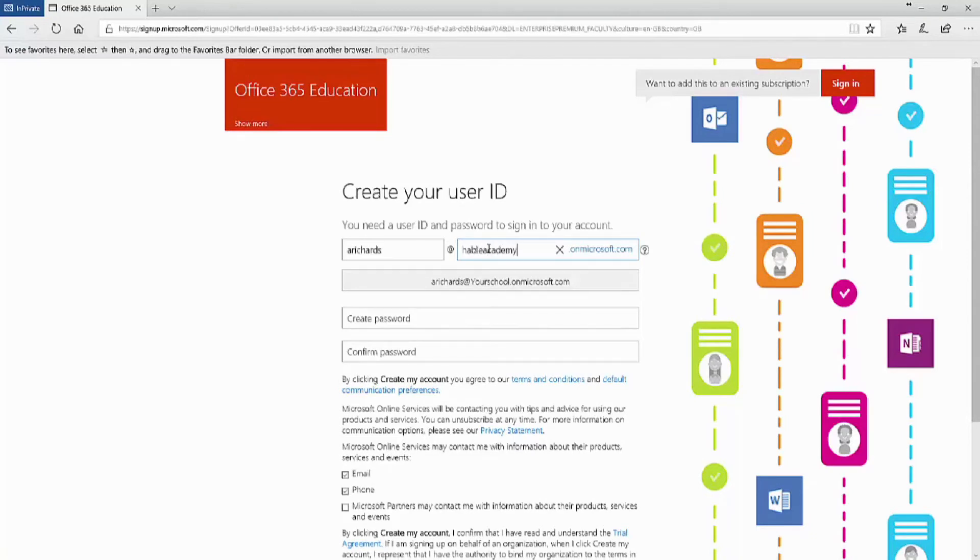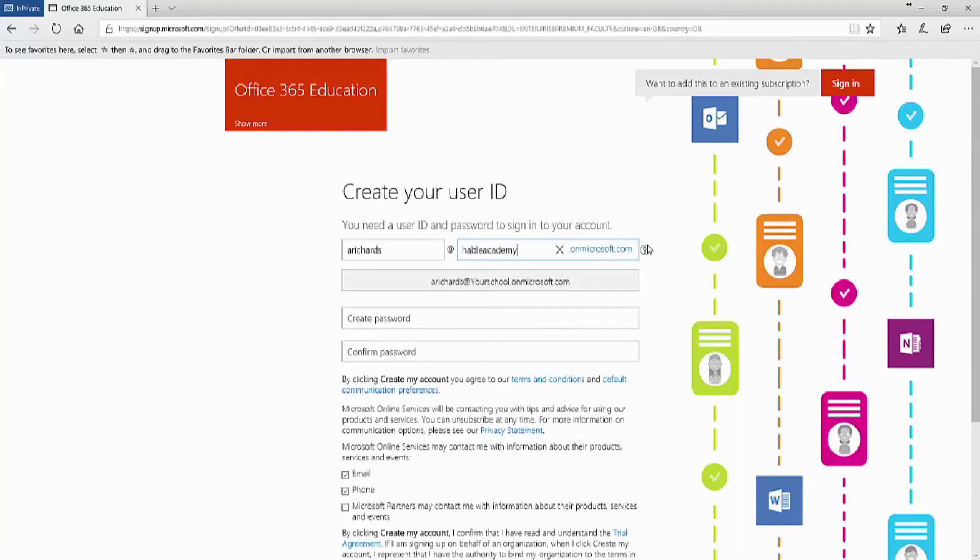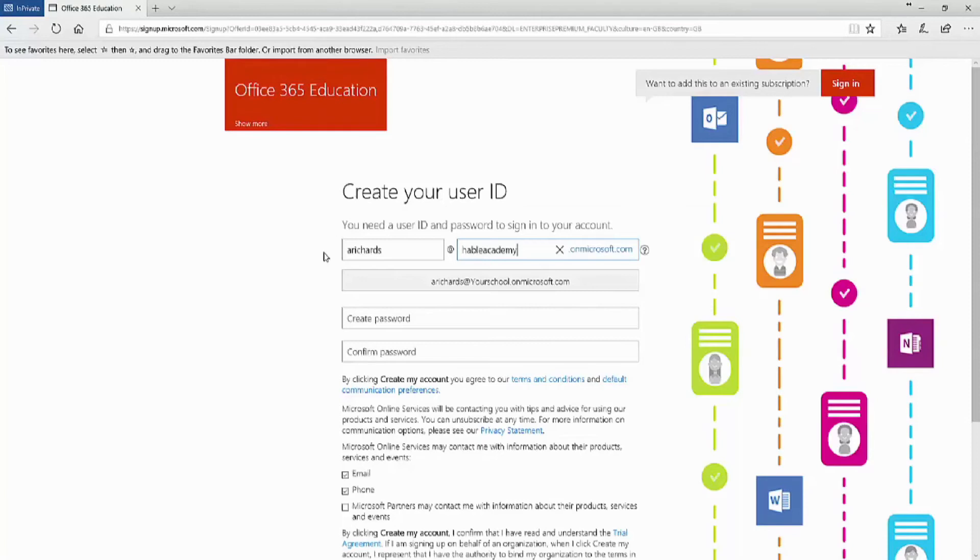Microsoft uses the .onmicrosoft.com URL, which will be added to the Hable Academy name. The screen will tell you if you cannot use that name in case it's been used by another organization.